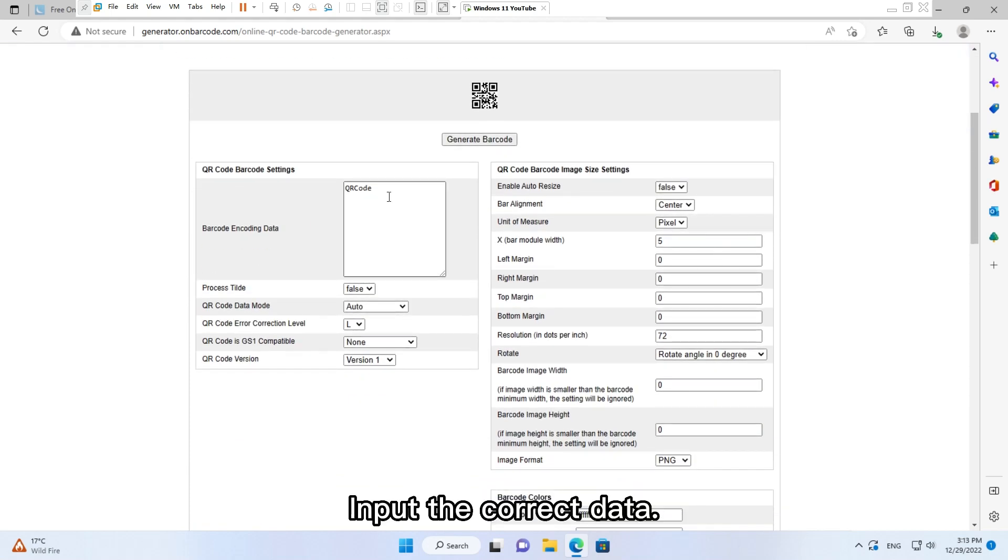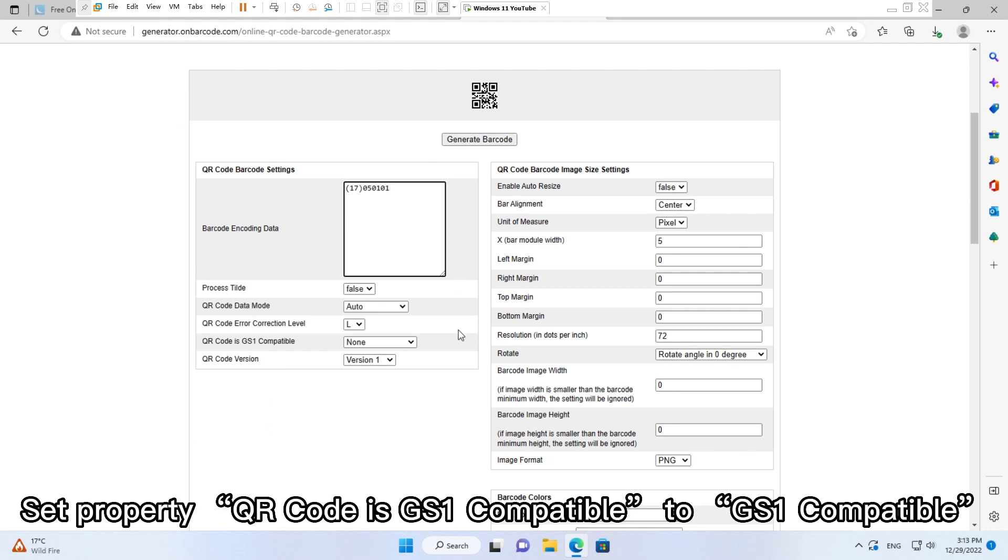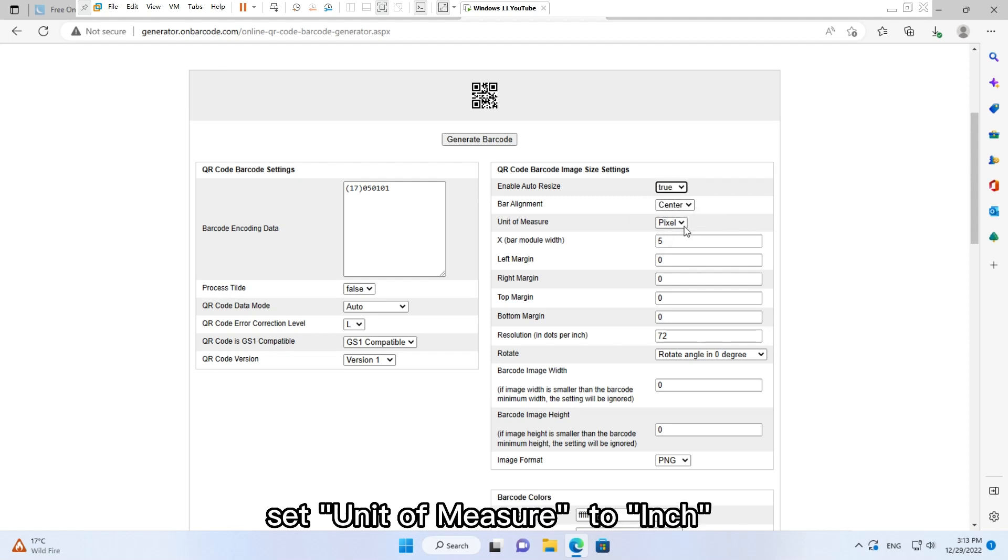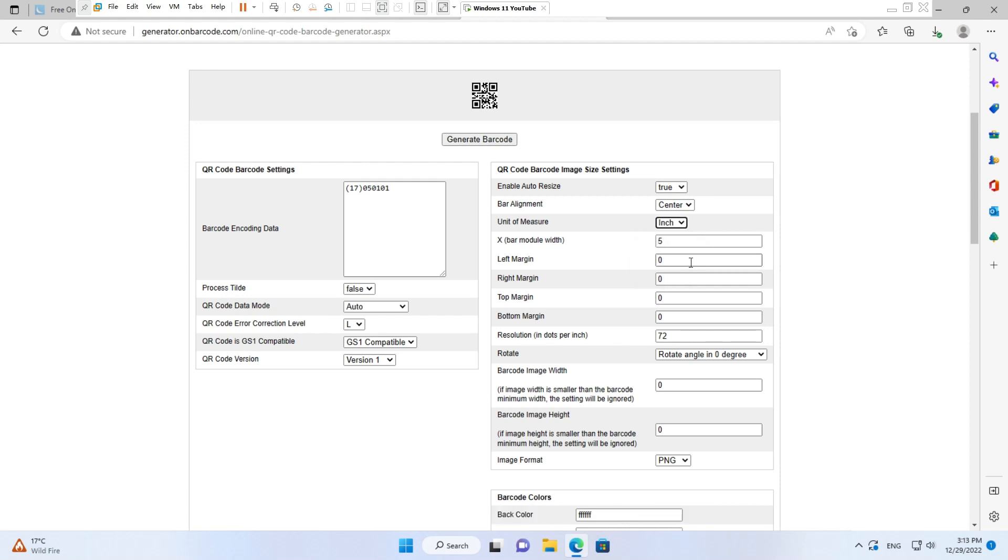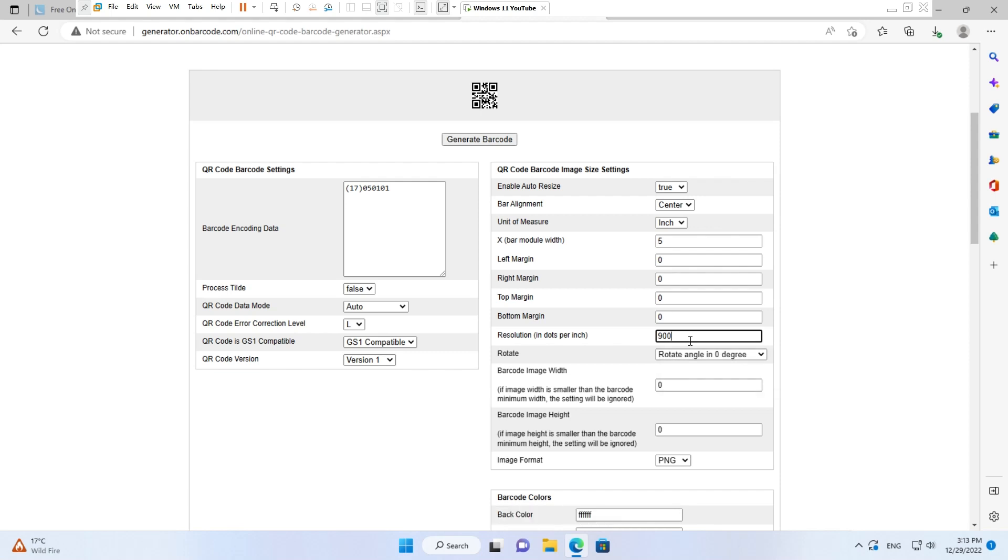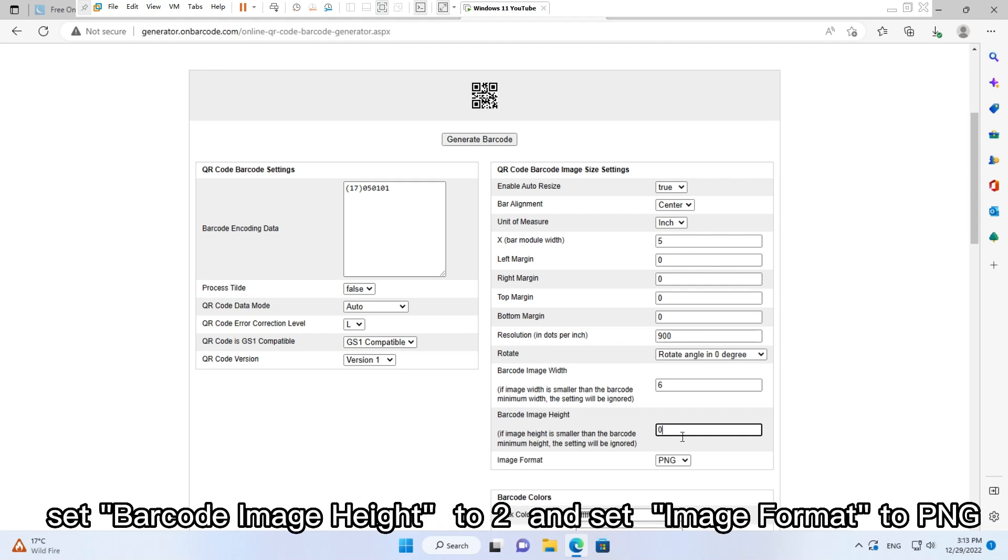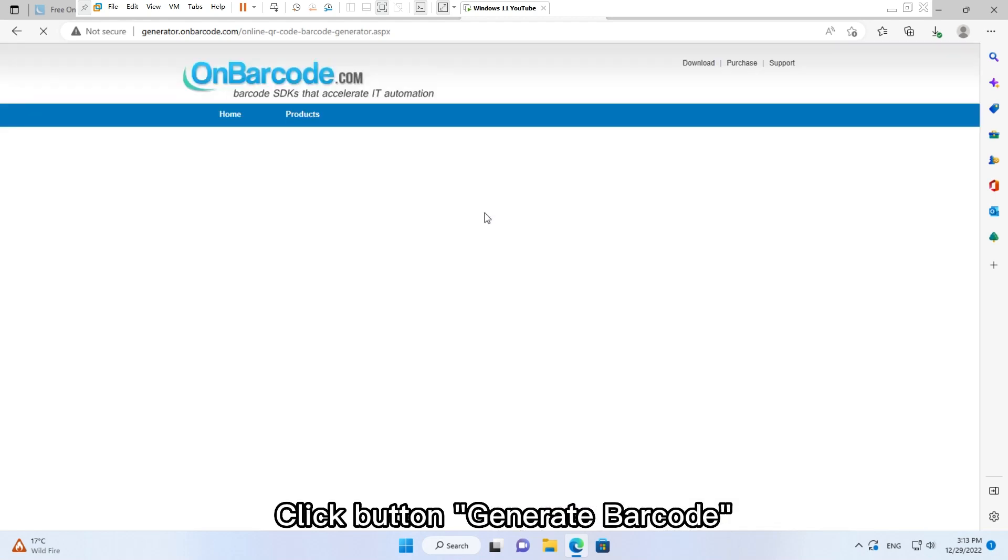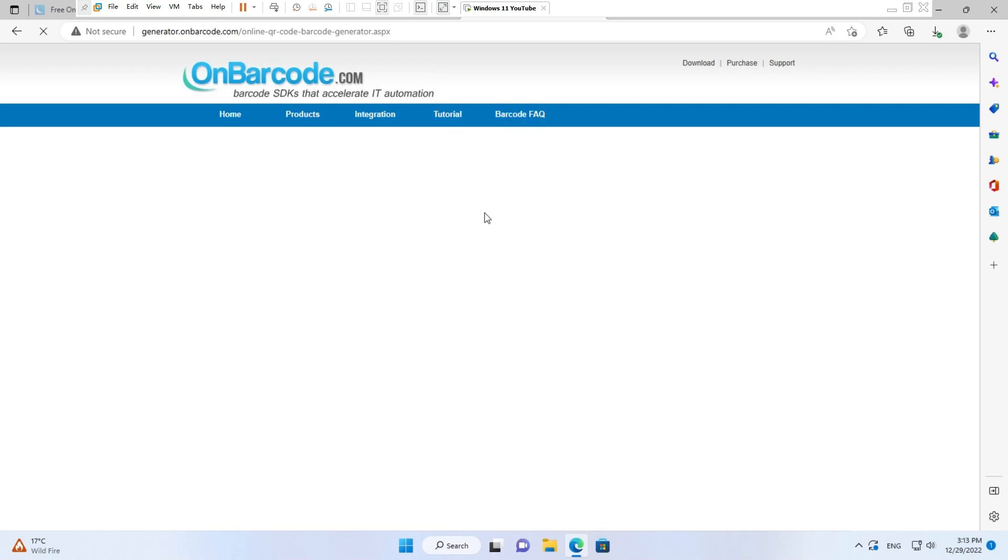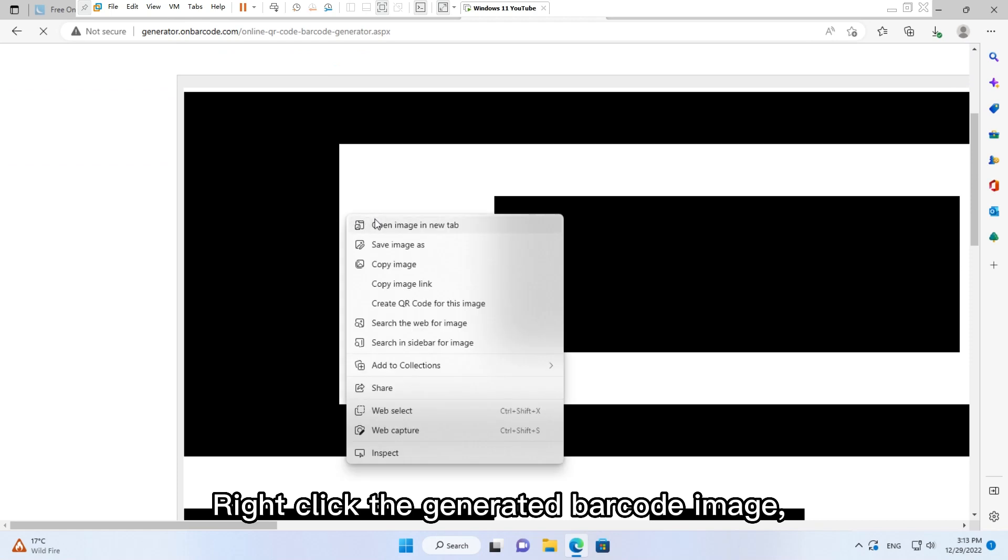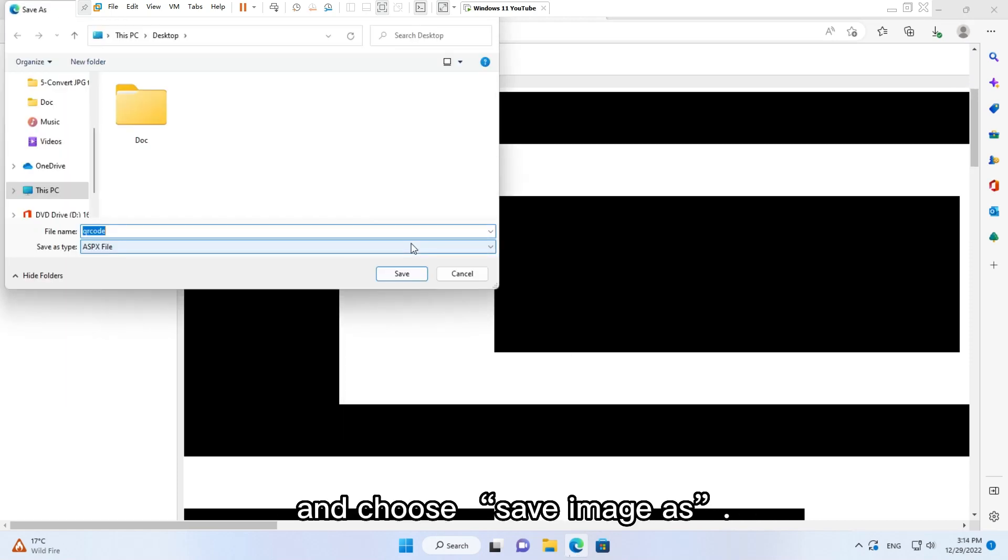Input the correct data. Set property QR Code is GS1 compatible to GS1 compatible. Set enable auto resize to true. Set unit of measure to inch. Set resolution to 900. Set barcode image width to 6. Set barcode image height to 2. Set image format to PNG. Click button Generate Barcode. Right-click the generated barcode image and choose Save Image As.